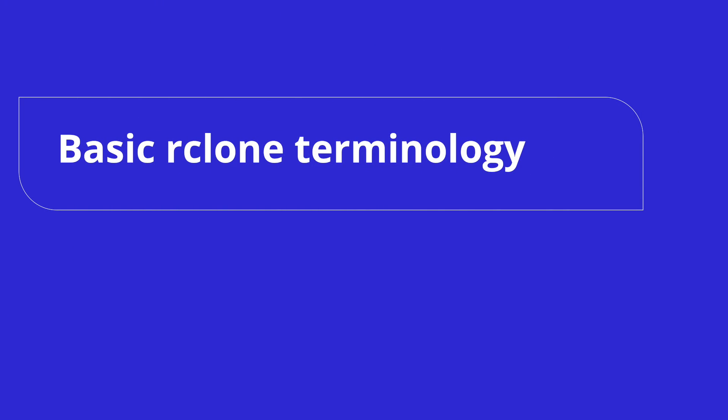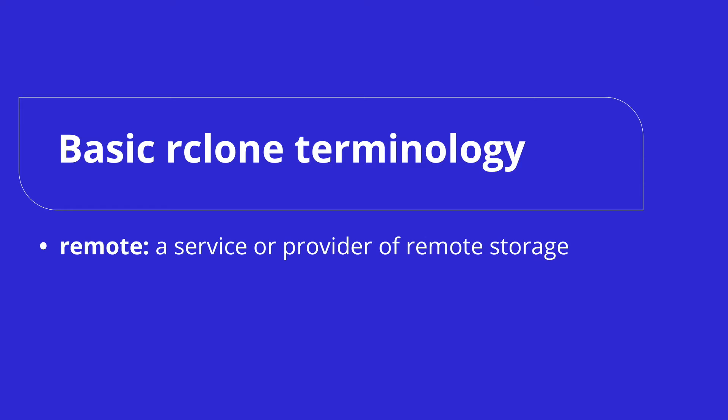Now, before we continue, let's look at a few basic terms you need to know to work with Rclone. A remote is a service or provider which you can connect to and configure using Rclone. In our case, the Koofr service is the remote.